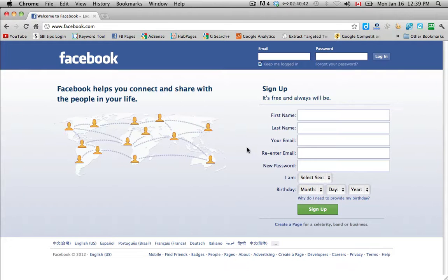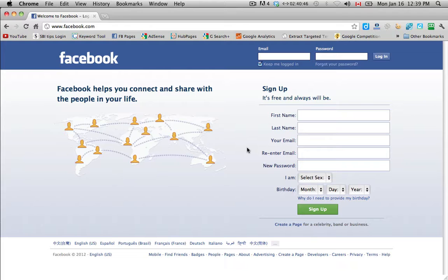Okay, here we are at Facebook.com and here we're going to create our Facebook page starting from the very beginning.